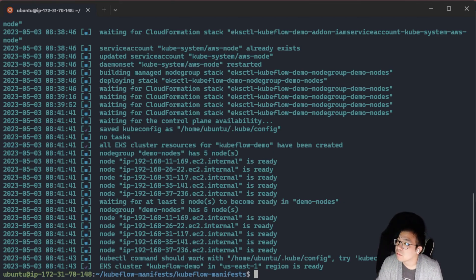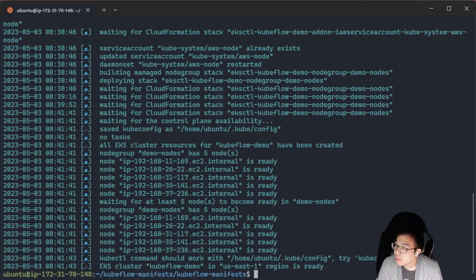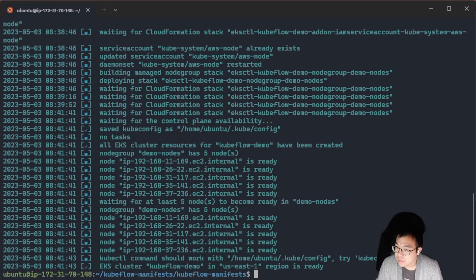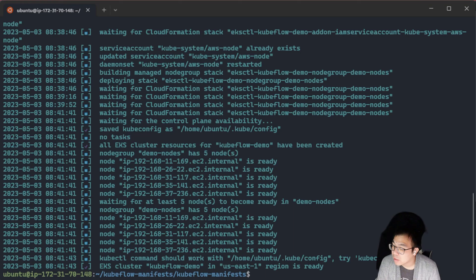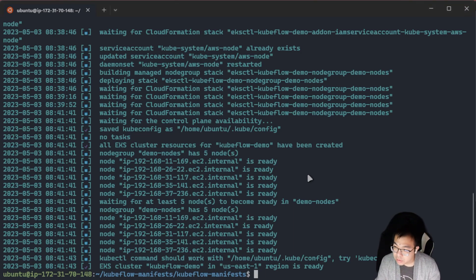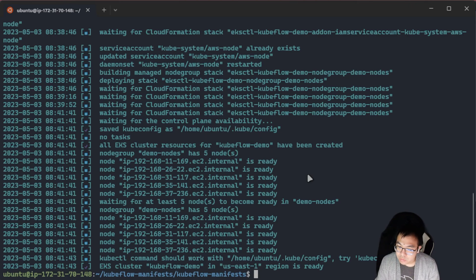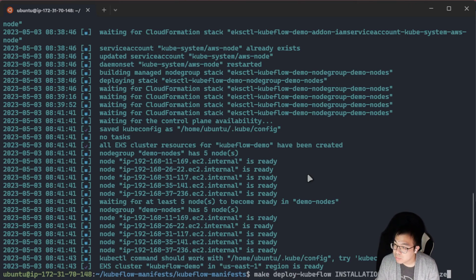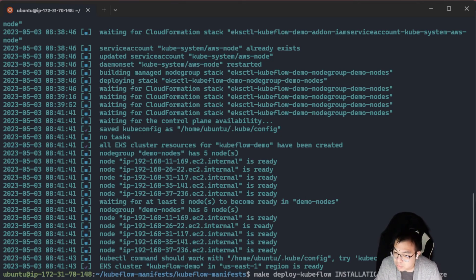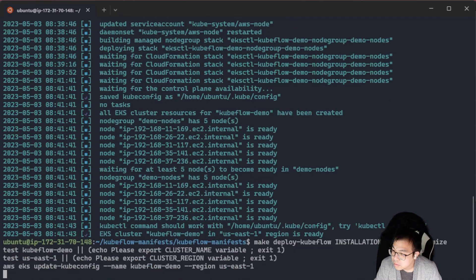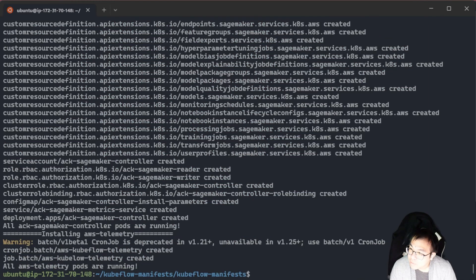The next thing that we have to do is deploy Kubeflow to the EKS clusters. We'll use Kustomize, which was one of the packages that was installed when we called the make install tools earlier in our EC2 instance. We're going to use Kustomize to now do make deploy Kubeflow. We'll set our installation option to Kustomize. And we'll click Yes.